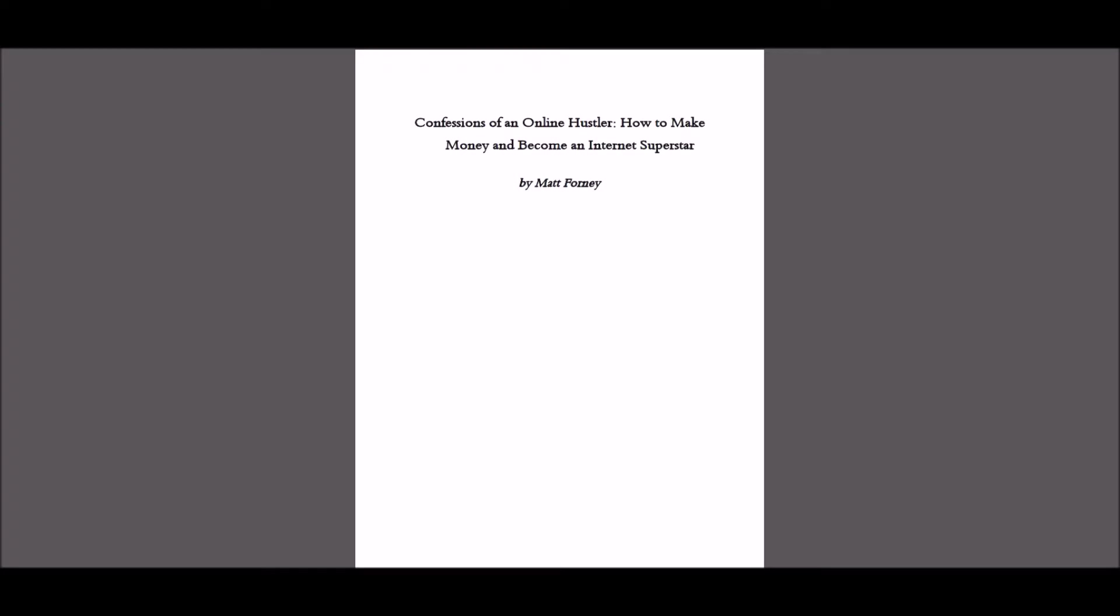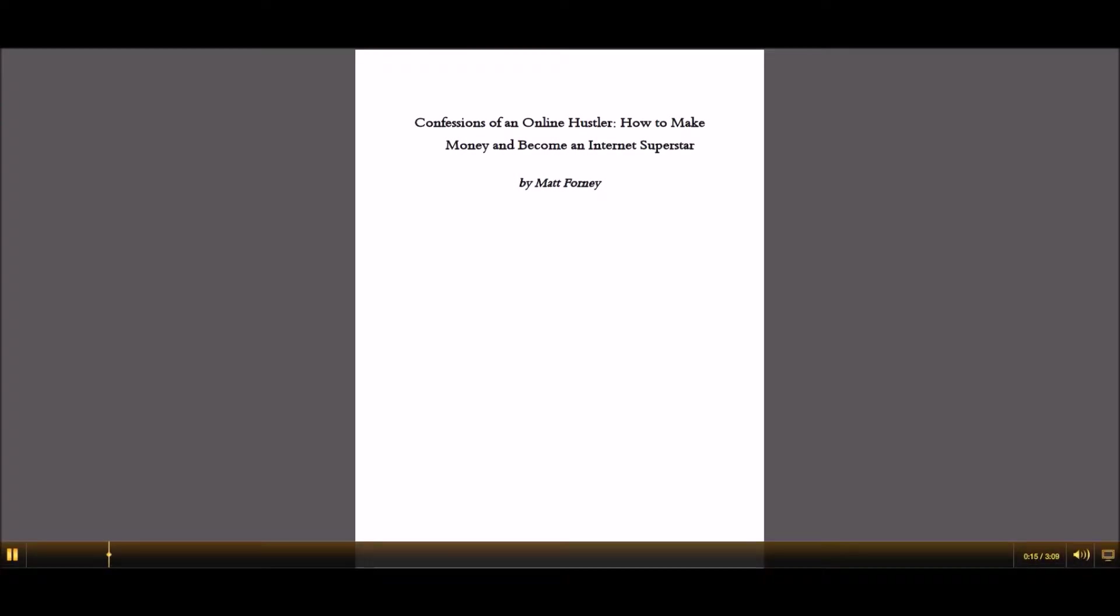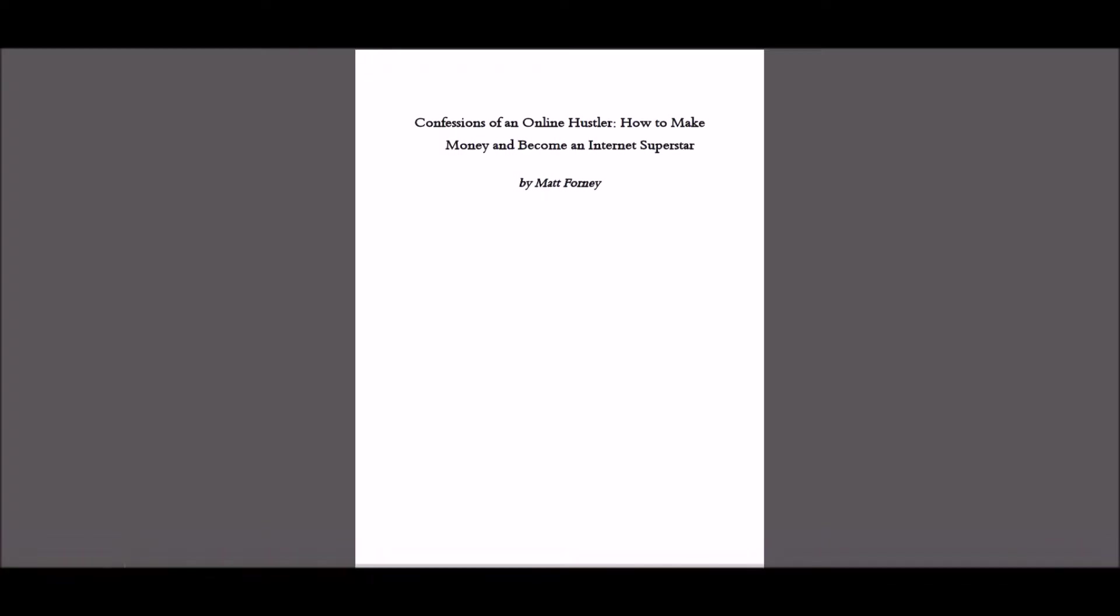So a little while ago, I got in contact with Matt. I've been following his blog, mattforney.com, for quite a while. And I just had a few questions regarding the success on his blog and how I could implement a few things over on my blog, ignorelimits.com.